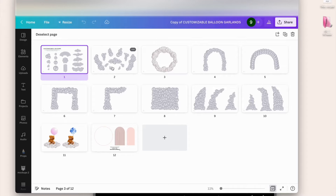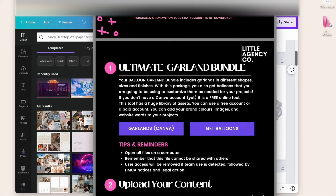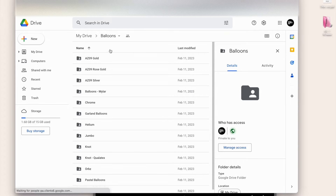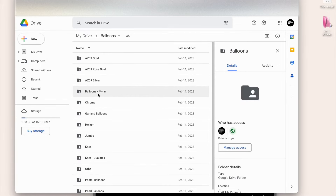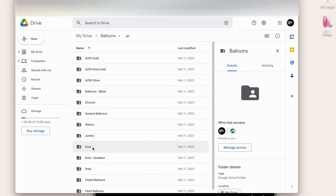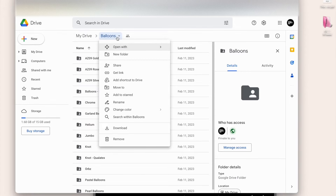We're going to use these here for our example. Go back to the PDF file and click on 'Get Balloons' — that's going to open a file full of smaller files with different types of balloons. These are the mylar letters in gold, rose gold, and silver in chrome. You'll also have garland balloons without knots, but you can use the ones with knots too — you'll just have to work with them a little more.